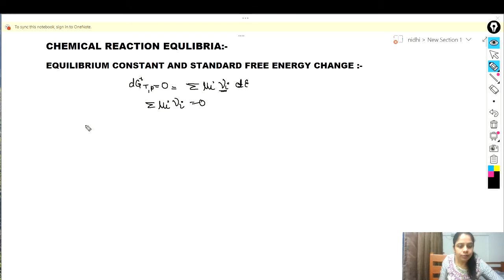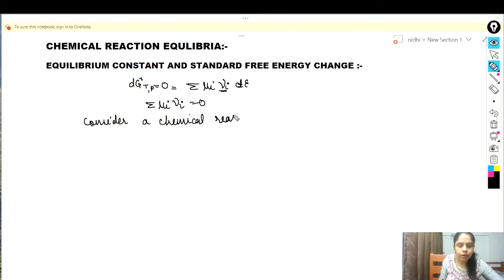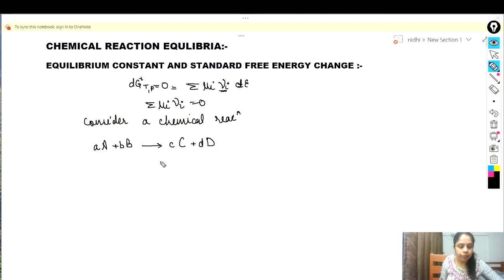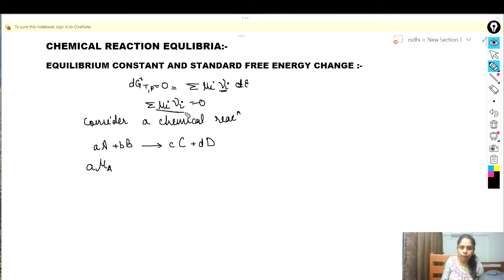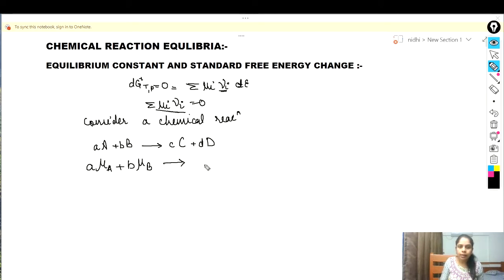Now let us consider a chemical reaction: aA + bB gives cC + dD. We can also write this in terms of chemical potential: small a times μA, where small a is the stoichiometric coefficient and μA is the chemical potential of component A, then b·μB and c·μC plus d·μD.